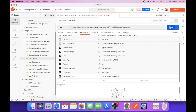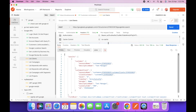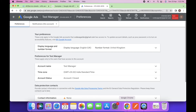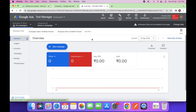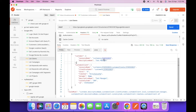Let's try to send this request. In the response you can see 'Test Manager' — here is the test manager account with its ID. This is the test manager account we just created.